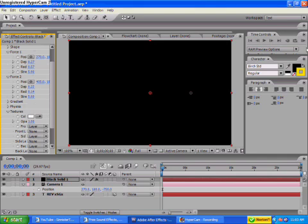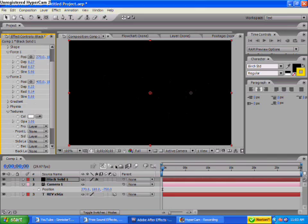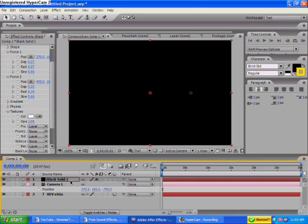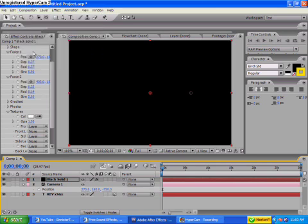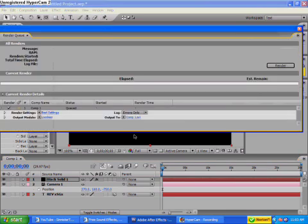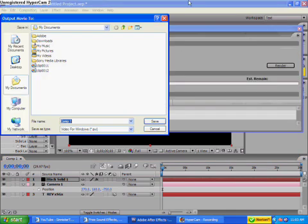Now that you have that, it's time to render it. In order to render this, you're going to want to go to composition, add to render queue, and type in what you want.